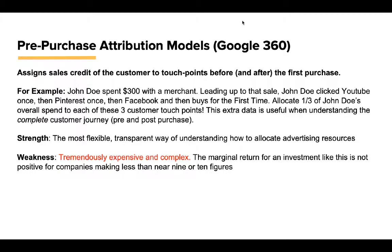Strength: Definitely the most flexible and transparent way of understanding how to allocate advertising resources. Weakness: It's insanely expensive. It is nuts. It's also very complex. What I'm trying to say is the marginal return for an investment into an attribution model system like this is typically not worth it for companies making less than nine or ten figures a year. It's just not worth it, and it's also unnecessary because you have Glue.